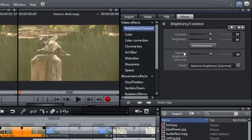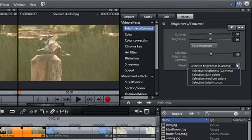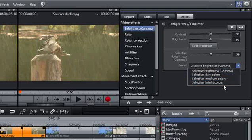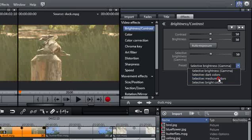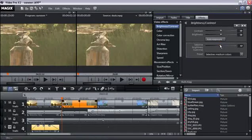The Selective Brightness function is of particular interest. Select the luminance area that you wish to change via the presets. In our case, we will choose medium colors, meaning that only the selective brightness of the medium colors will be changed via the sliders.